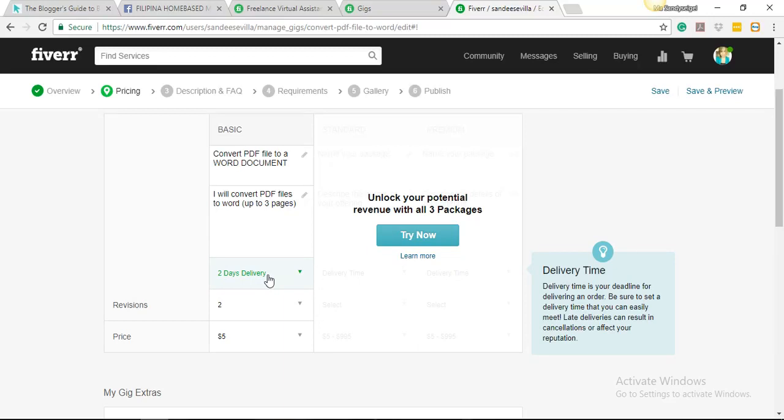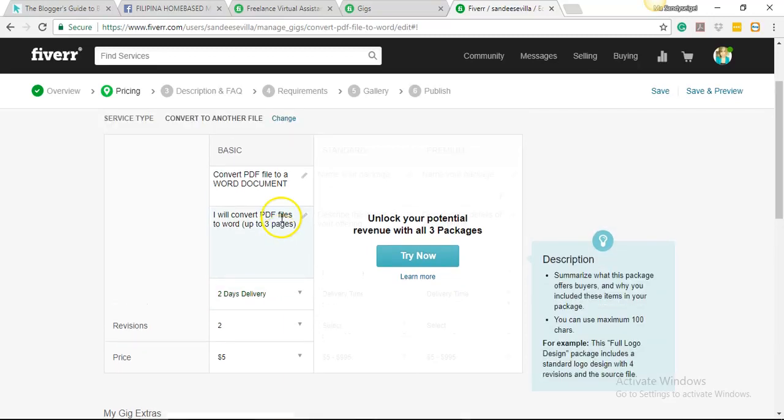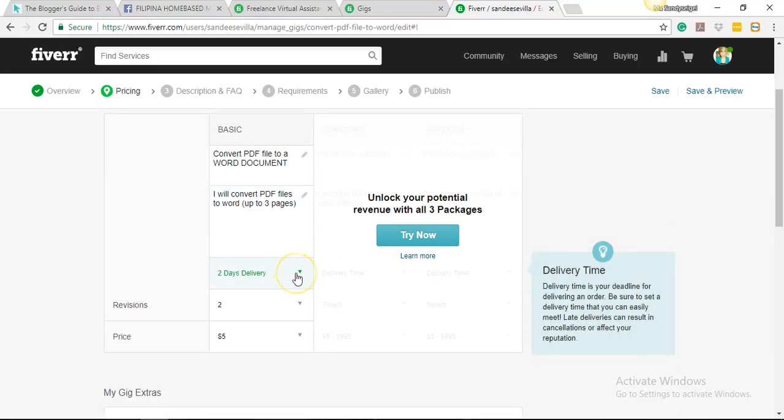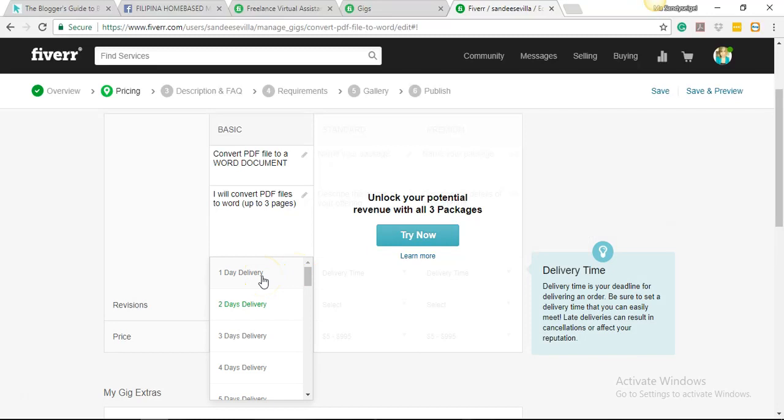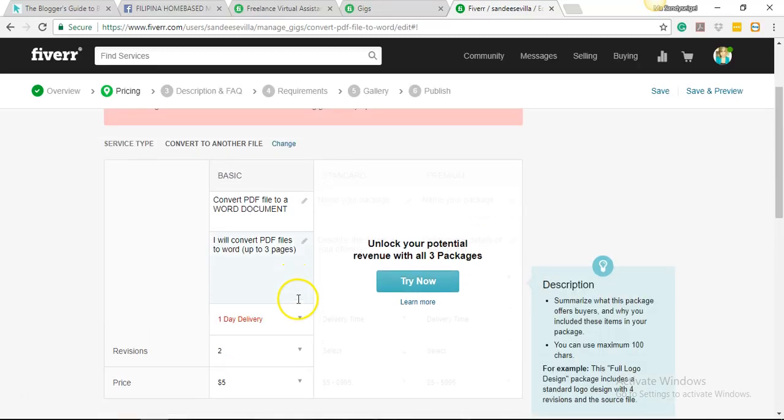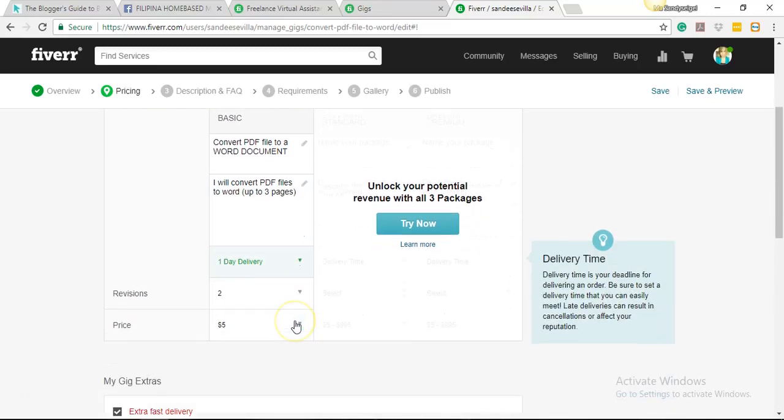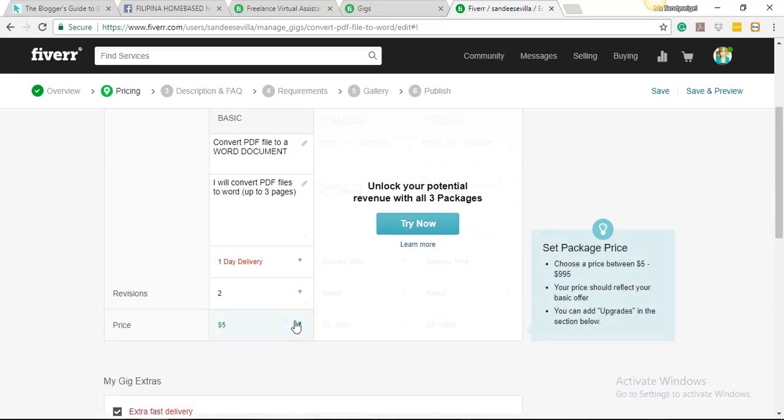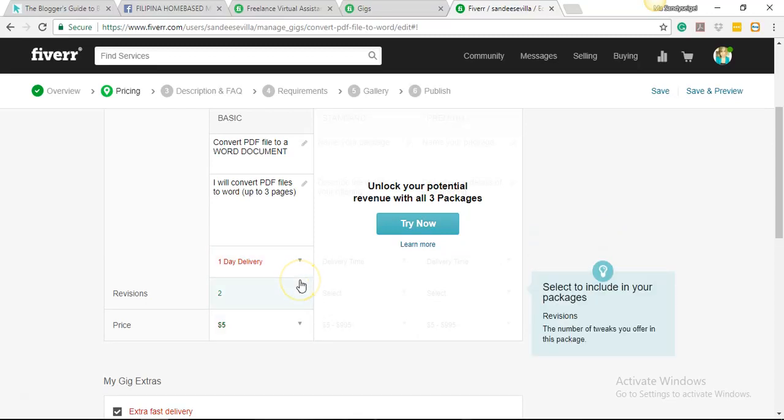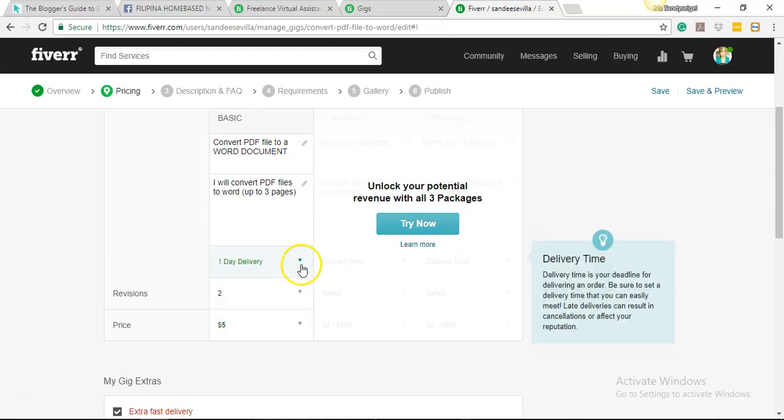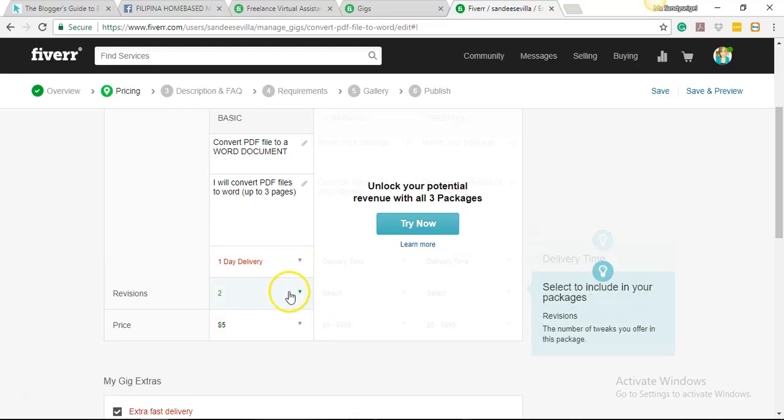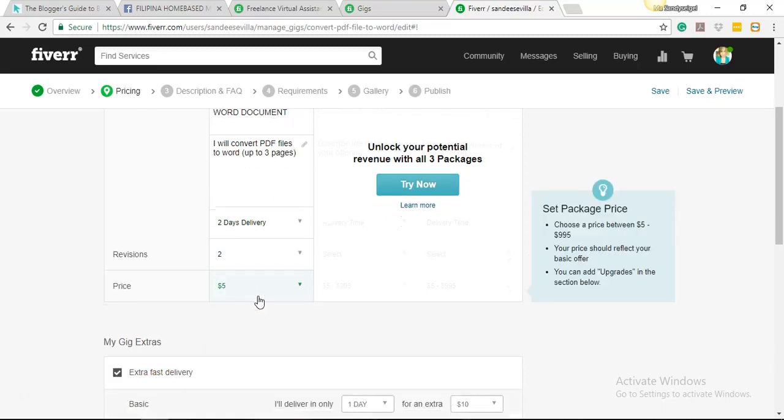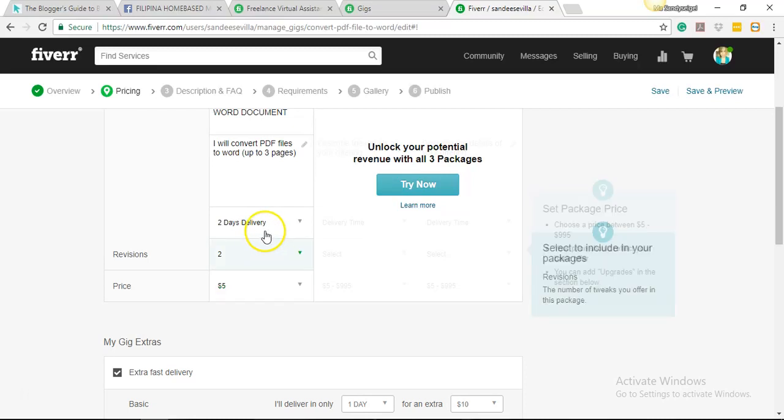And this one, delivery time. So you actually have to set a realistic delivery time for your deadline. Let's say, for example, for this gig, it's actually kind of easy for me. I should be able to do it in a day, but I was thinking, what if I get like 10 orders in a day? Wow, 10 orders. So I'm gonna give an allowance, so I'm gonna choose two days.